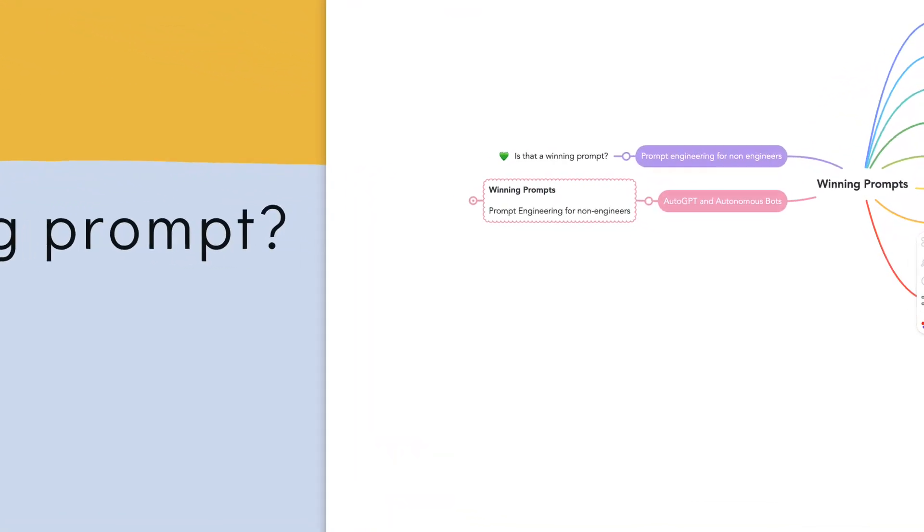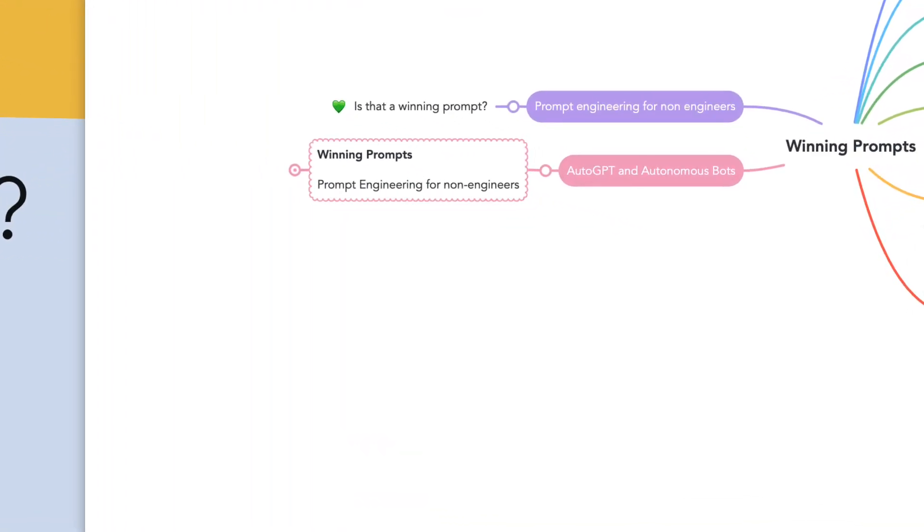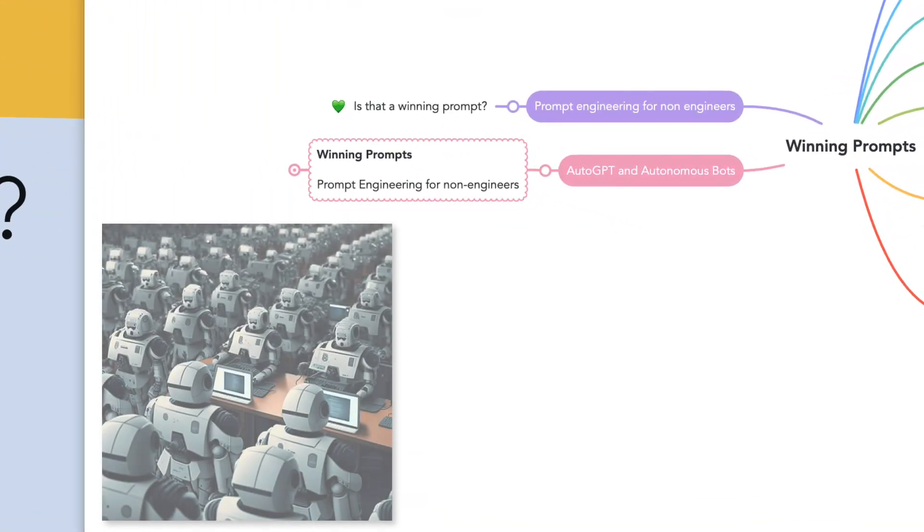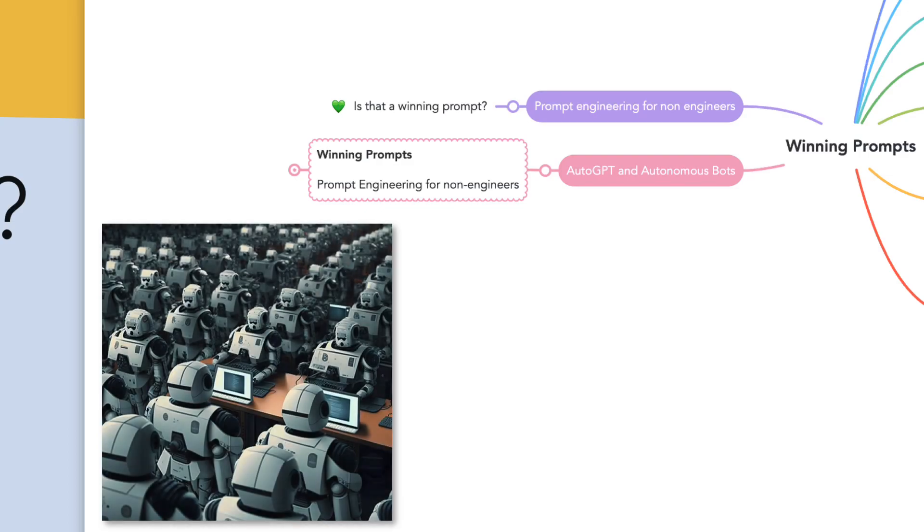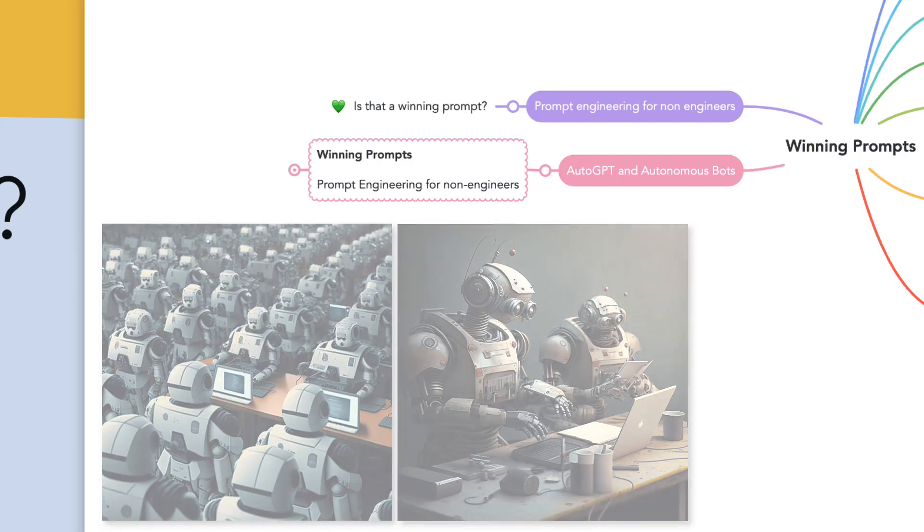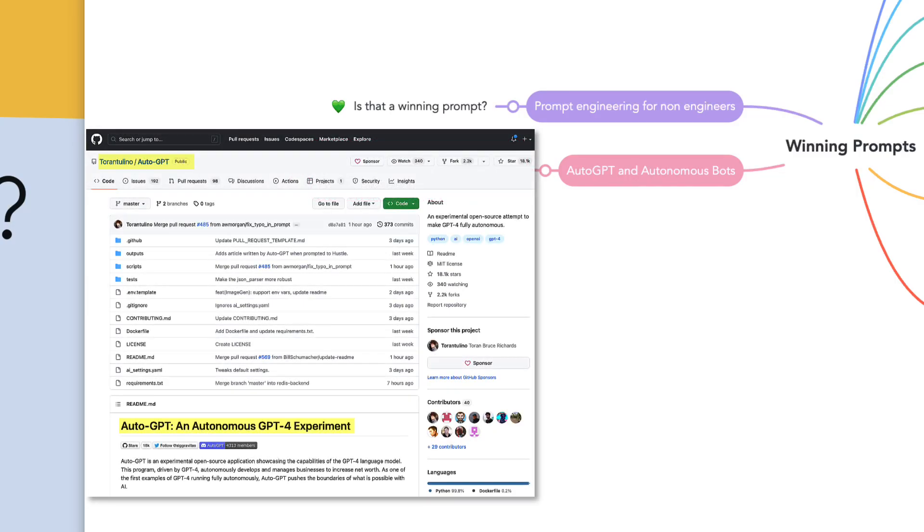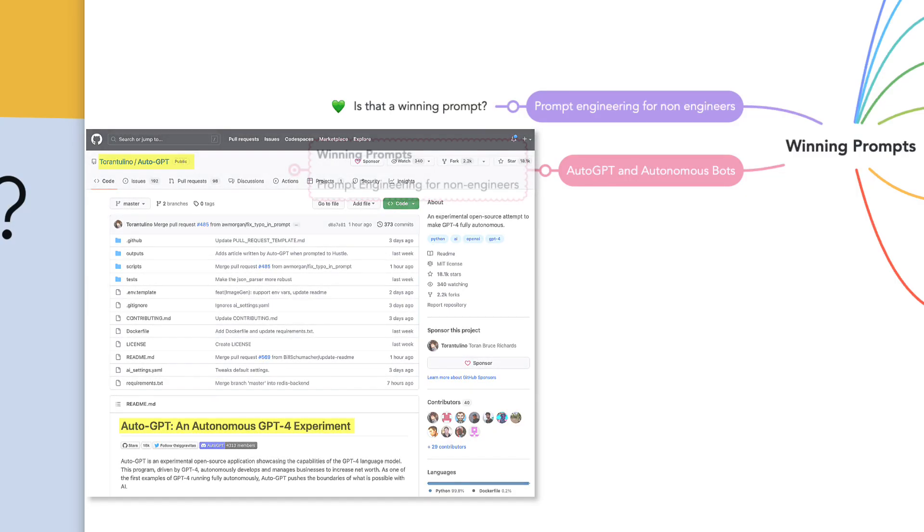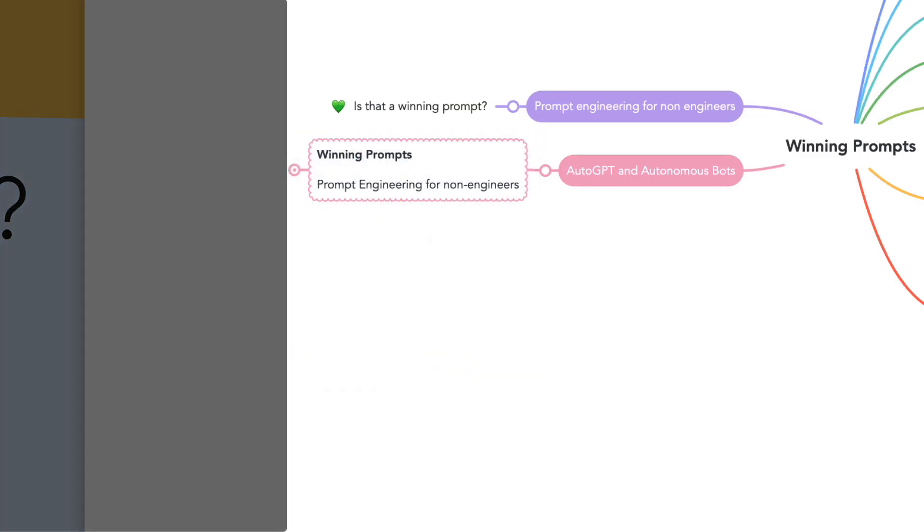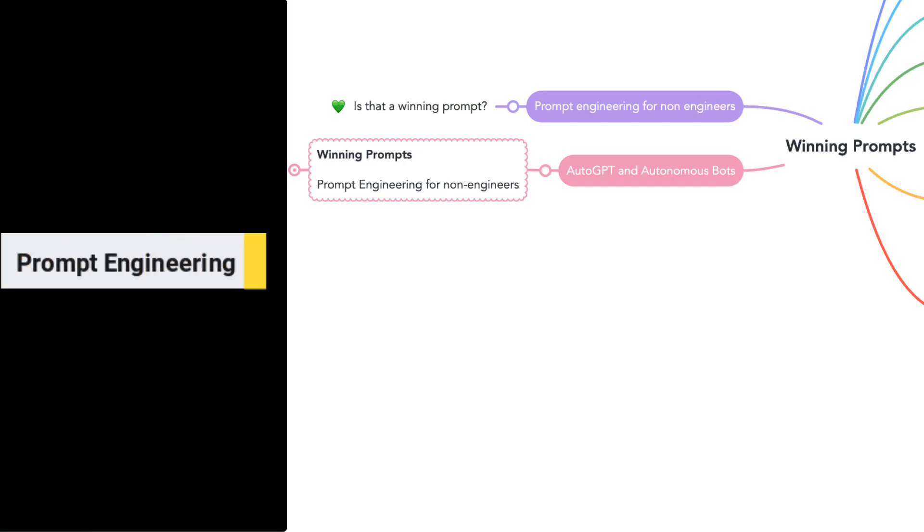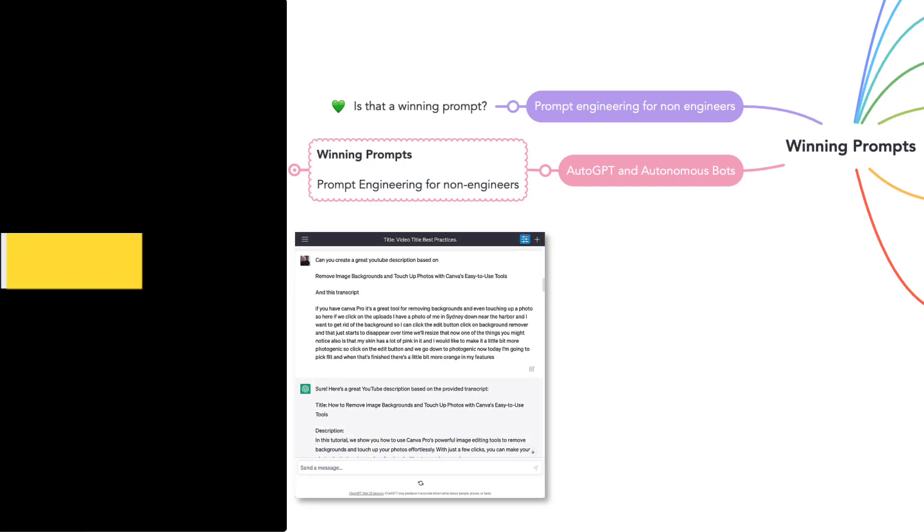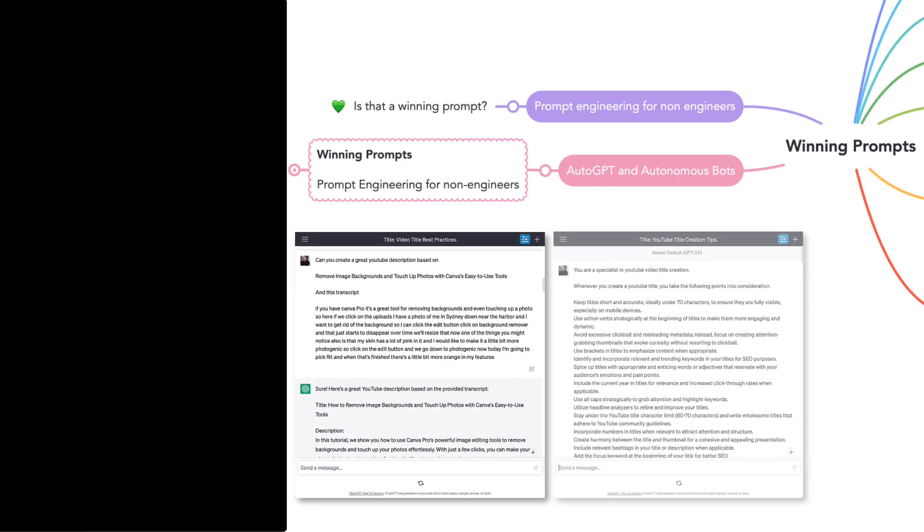Tools like ChatGPT can soon be upgraded to autonomous bots, and last week we saw an open source project called AutoGPT that modeled what this could be like. In today's video, I'll explore how prompt engineering could change with the introduction of autonomous bots with a comparison between prompts for ChatGPT and AutoGPT.